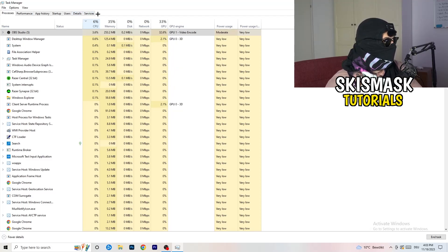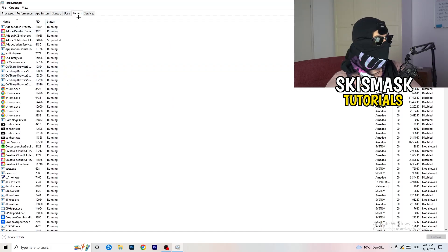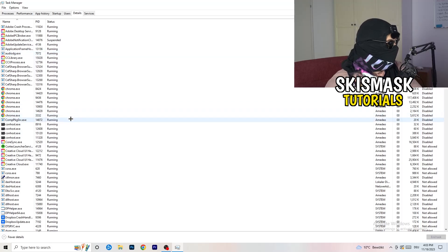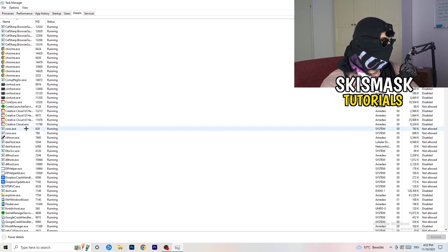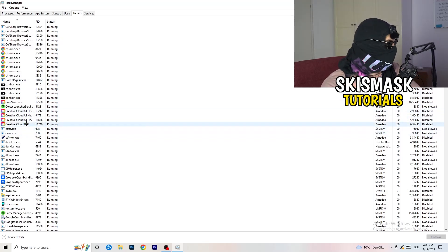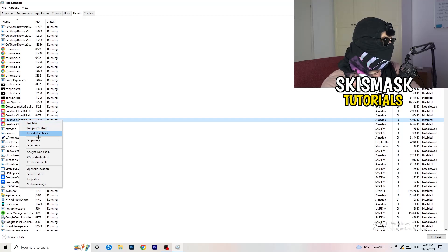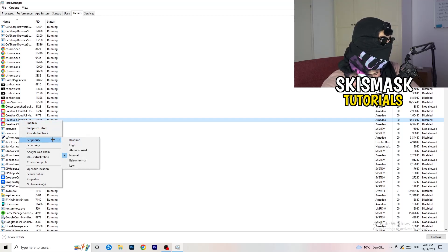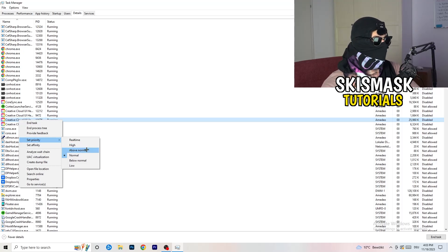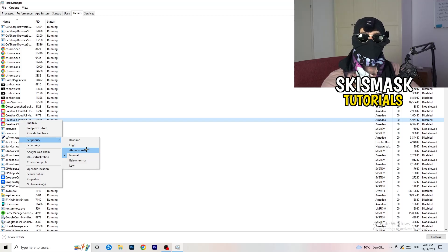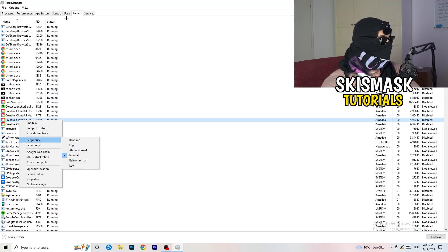Next, go to the Details tab on the left-hand side at the top. Find your game in the list — my game isn't running right now, so I'll demonstrate with Creative Cloud, but it works the same way. Right-click your game, go to Set Priority, and choose either High or Above Normal. Check both options to see which one works better for your specific PC.